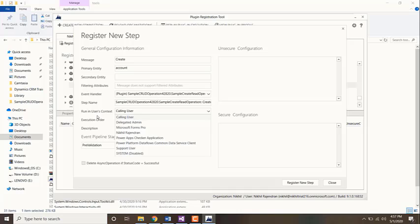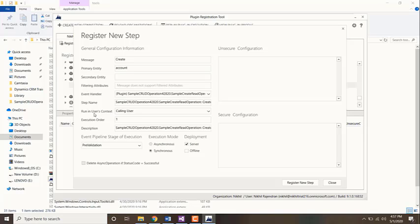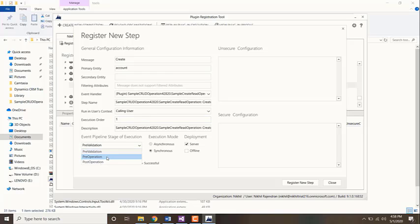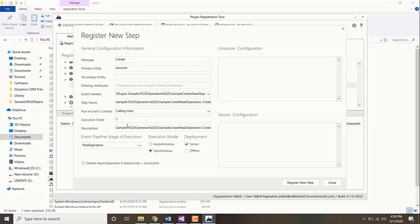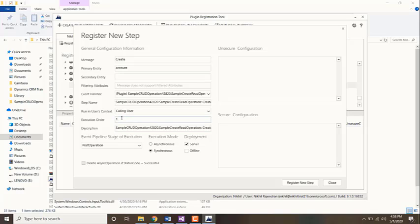Next one is execution order. If there are multiple steps running on create of an account, and everything is running on post operation of create of an account, you need to mention which plugin needs to come first, which plugin needs to get executed first, and then second, third, etc. This means if there are multiple plugins running on create of an account after the record is being created, this one will be executed first. If this is set to two, this one will be executed second.